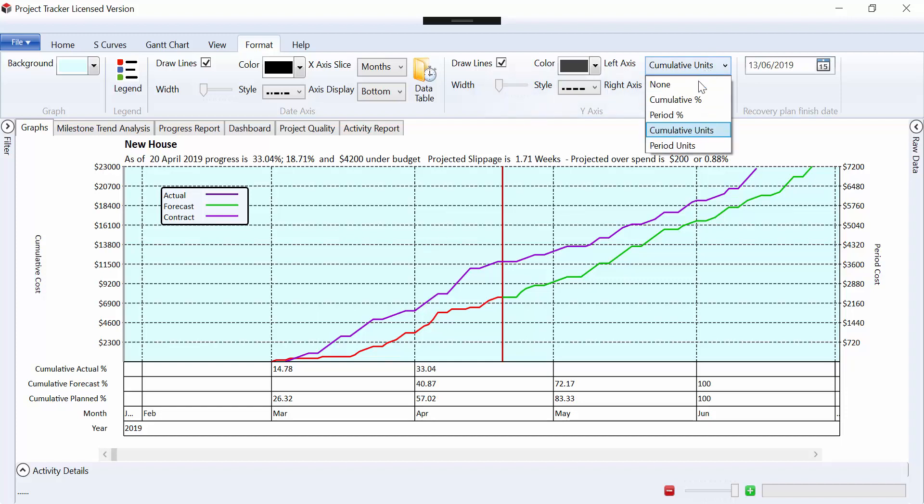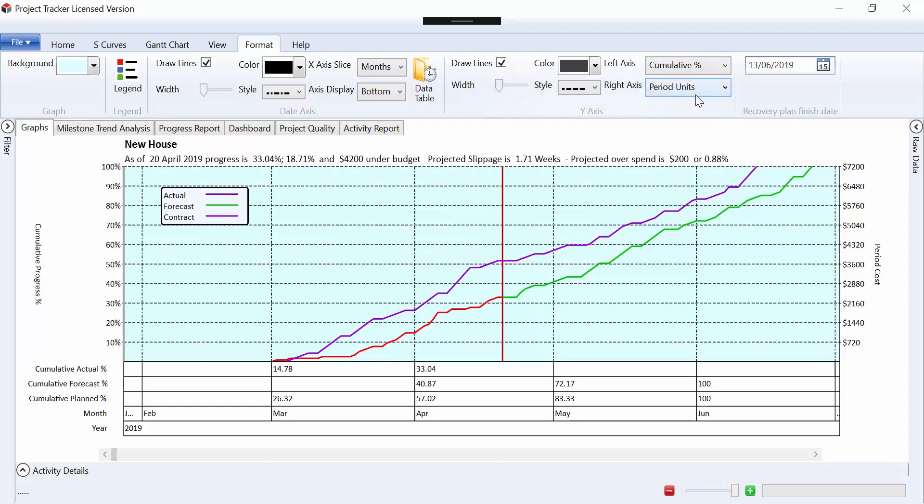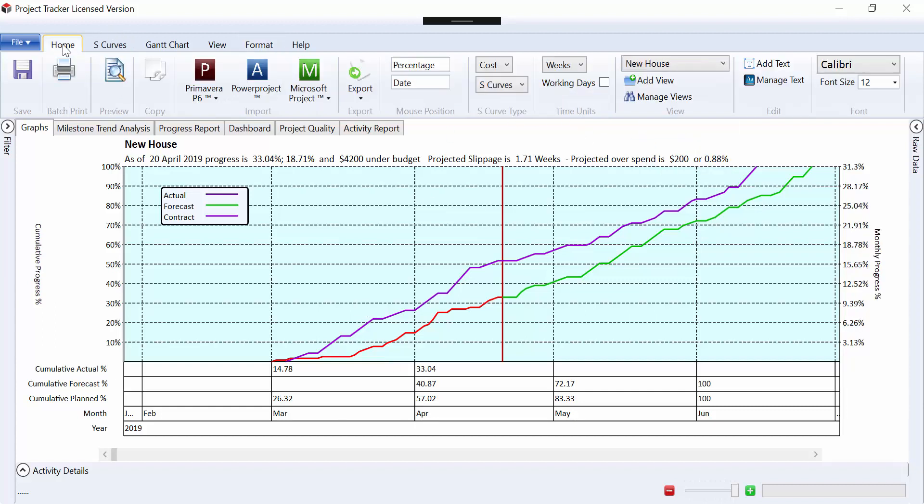And similarly cumulative units would show us the cumulative spend on the project. So that's the y-axis and the x-axis, which is down here. Let's just flip that back to a duration graph.